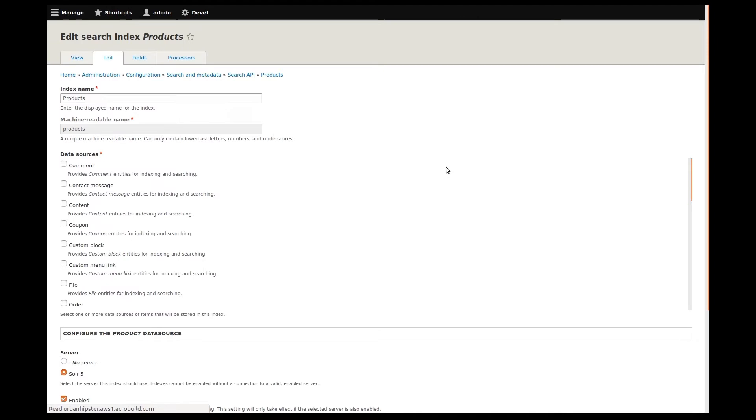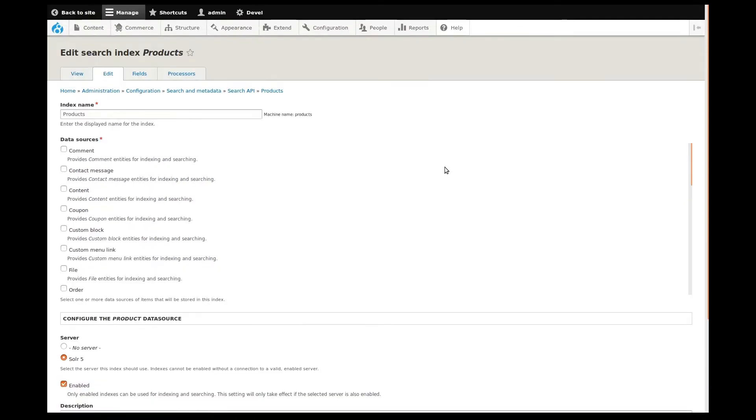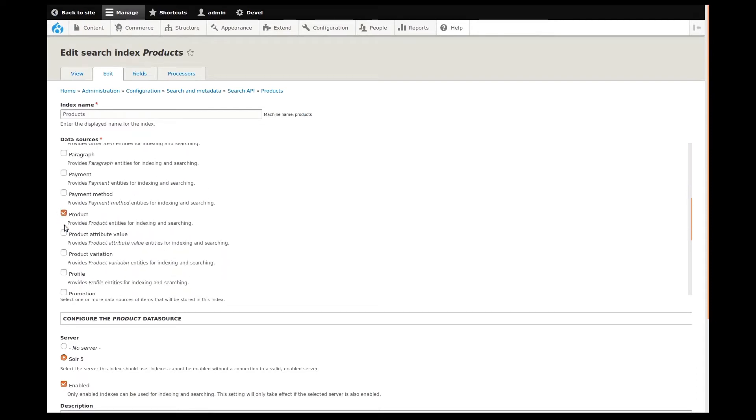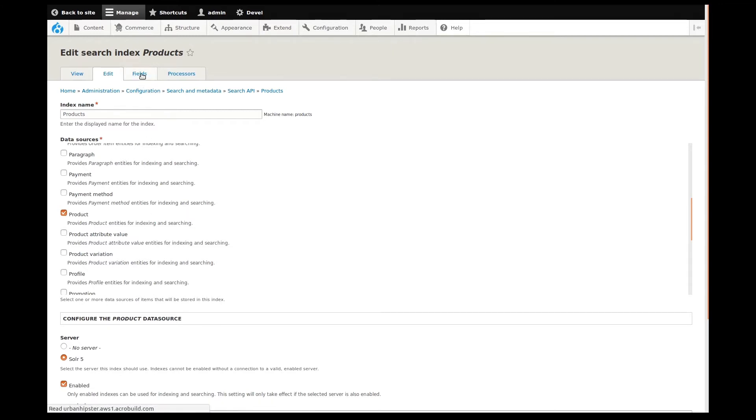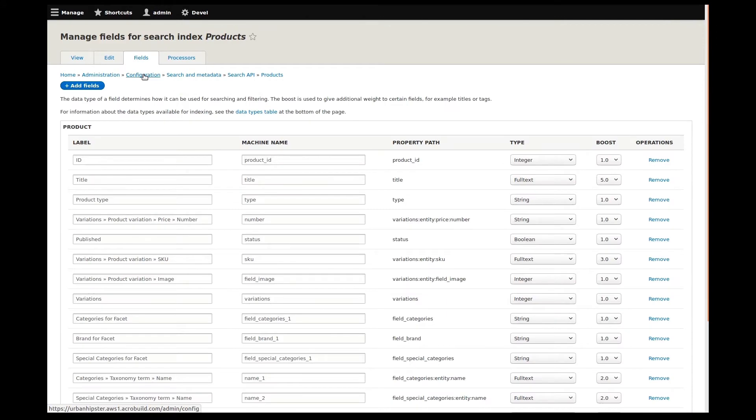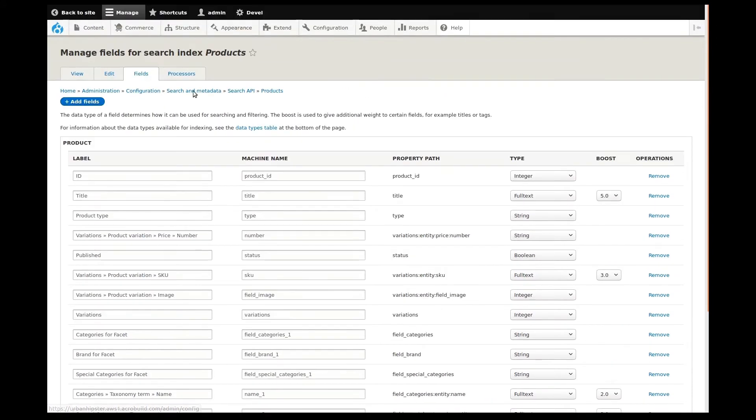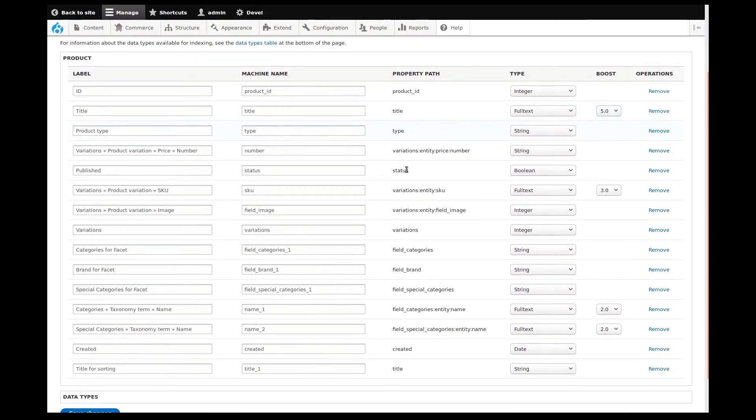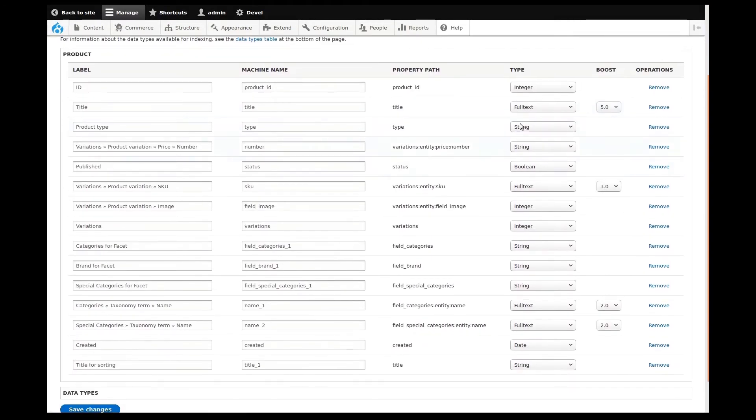We're now looking at our search index properties. We see the title and our content data sources, which, if I scroll down, we find that product is selected. I want to manage the individual fields for the product, so I'll go to the Fields tab. This page shows index product fields that are being used in the website in some way, not just for searching.